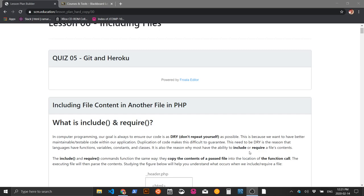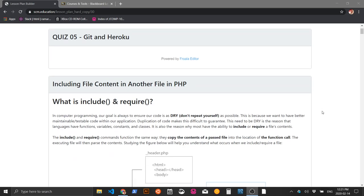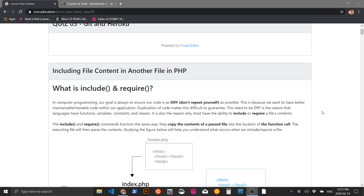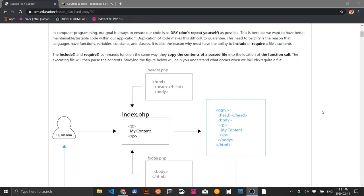Before we get into the Heroku and Git stuff, I want to talk about what today's lesson is about: include and require. This is a super important concept to understand in PHP. Because PHP is a pre-processing language, include and require help bring out the power of PHP so we don't have to duplicate even common HTML elements — we can just add them to a file and include the file wherever we need to use it. In computer programming, our goal is to be DRY — don't repeat yourself — as much as possible.